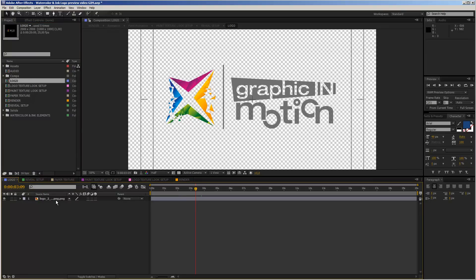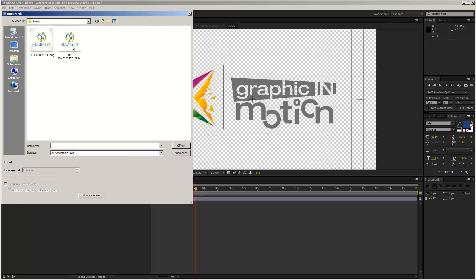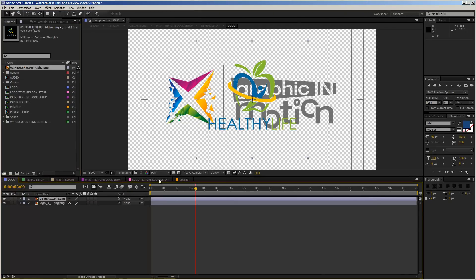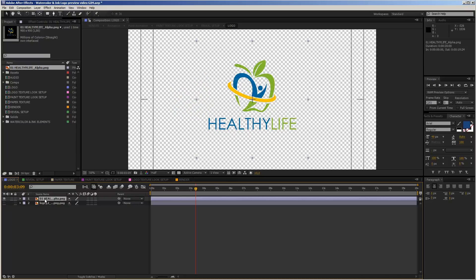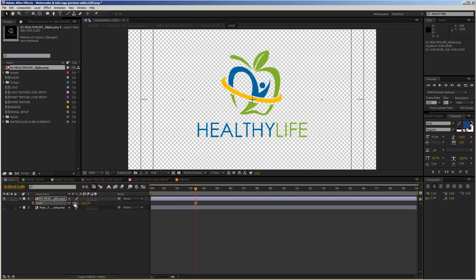In the logo composition you can replace my logo with yours, so first of all we need to import another logo. Move to File, select Import, then select File. I use an example logo from GraphicRiver, open it up, and drag the logo on top of my placeholder. Then I hide my placeholder and scale up the logo a bit because it's a little too small.